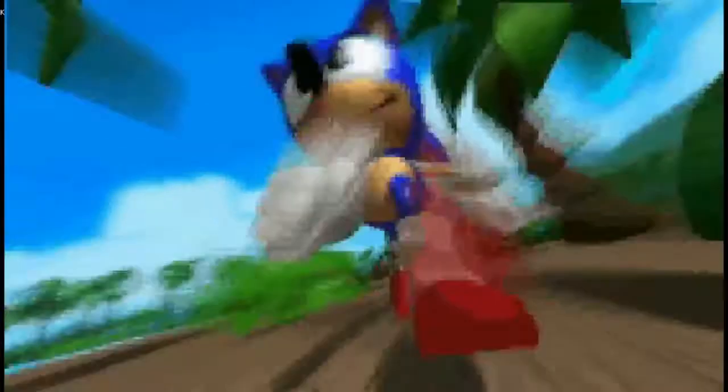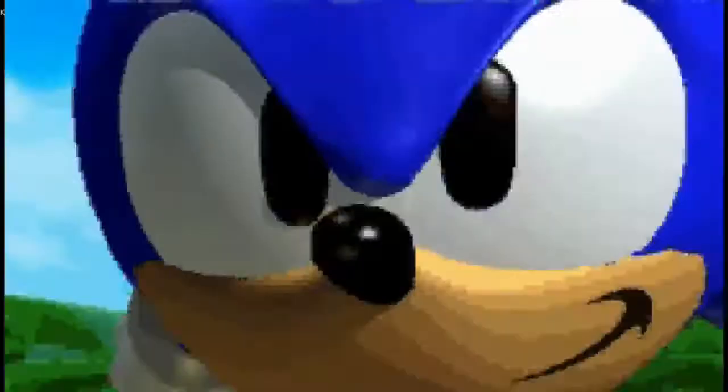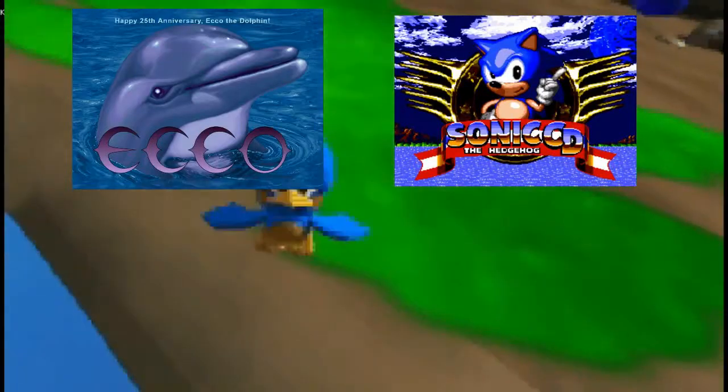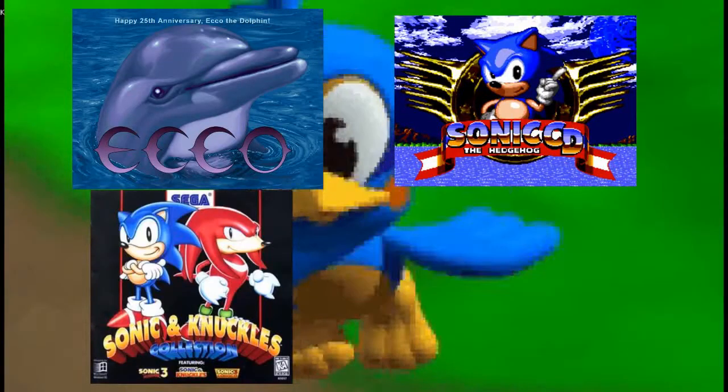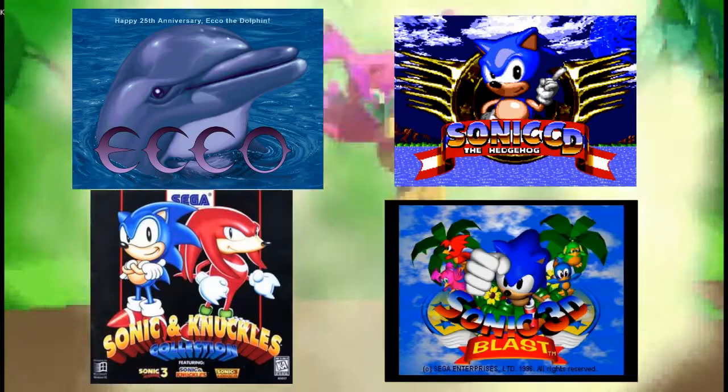Hello, this is Microsoft STEM, speaking on behalf of the Enlightened Blue. Today I'm gonna show you how to run four old Sega PC games on modern operating systems. The four games are Echo, Sonic the Hedgehog CD, Sonic and Knuckles Collection, and Sonic 3D Blast.